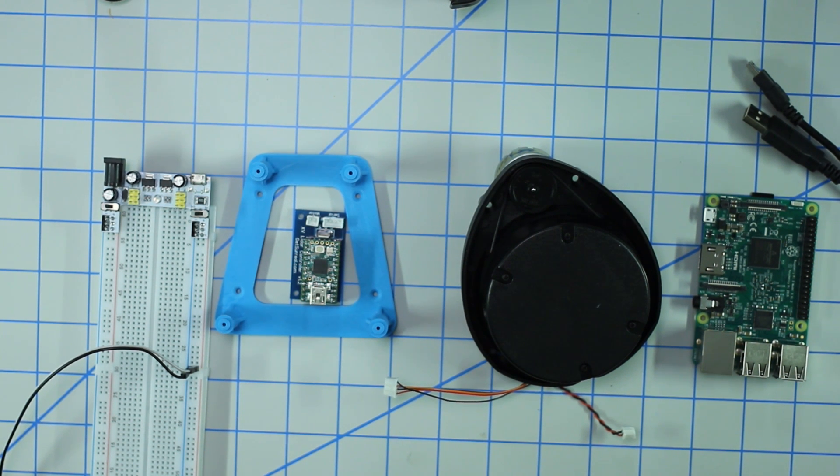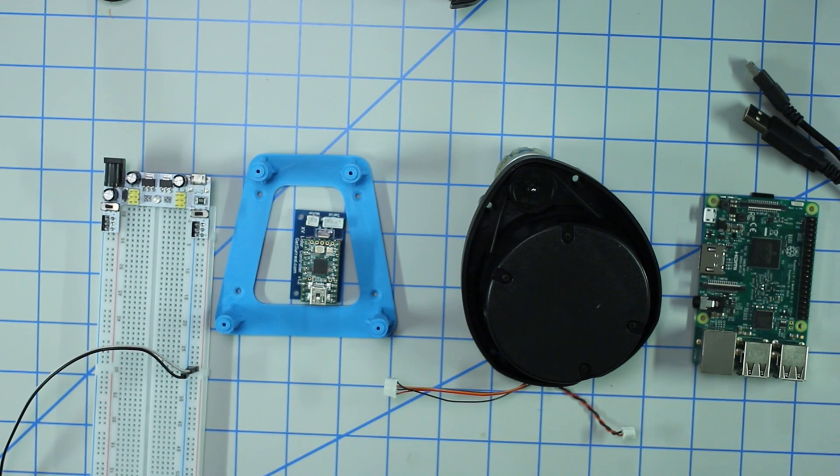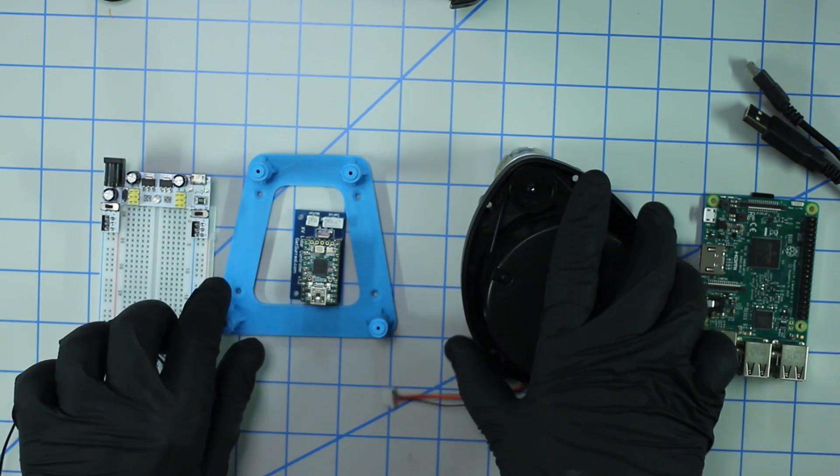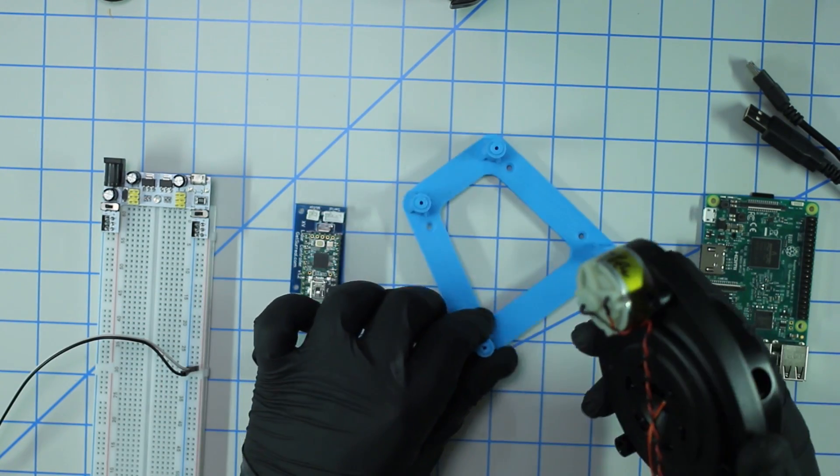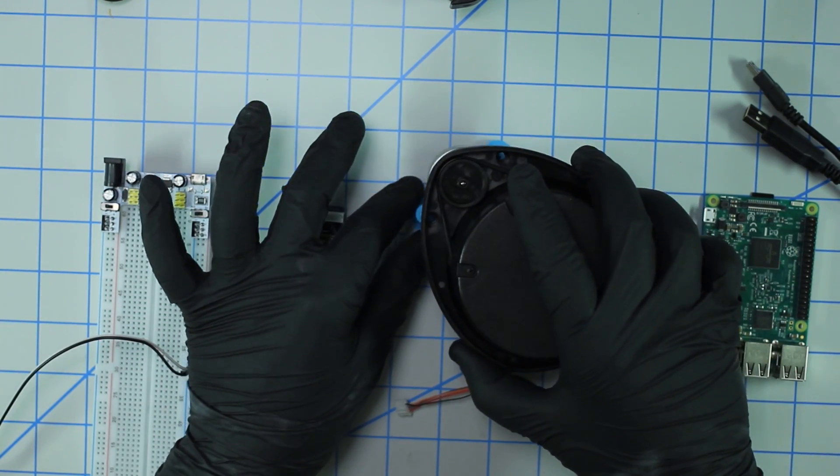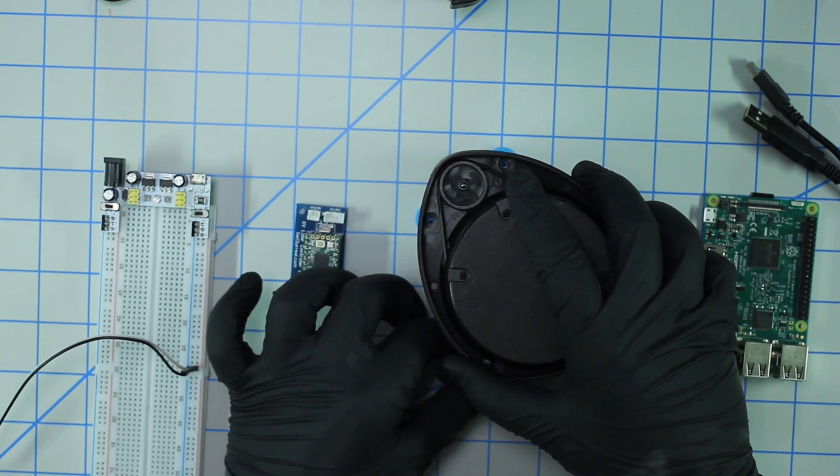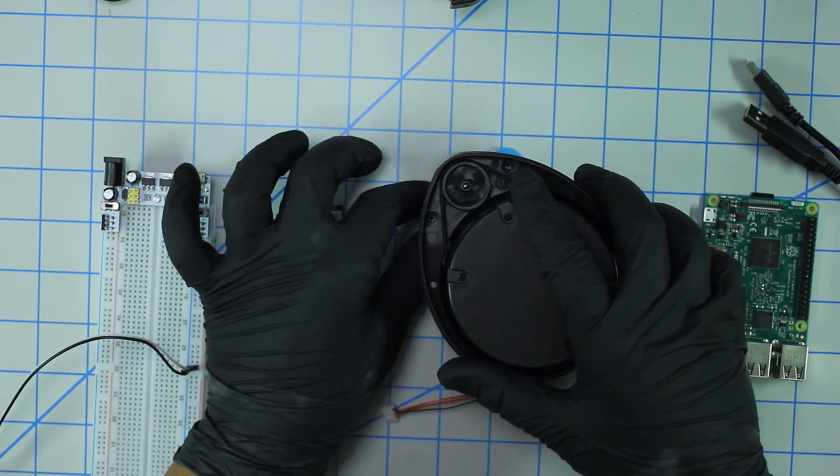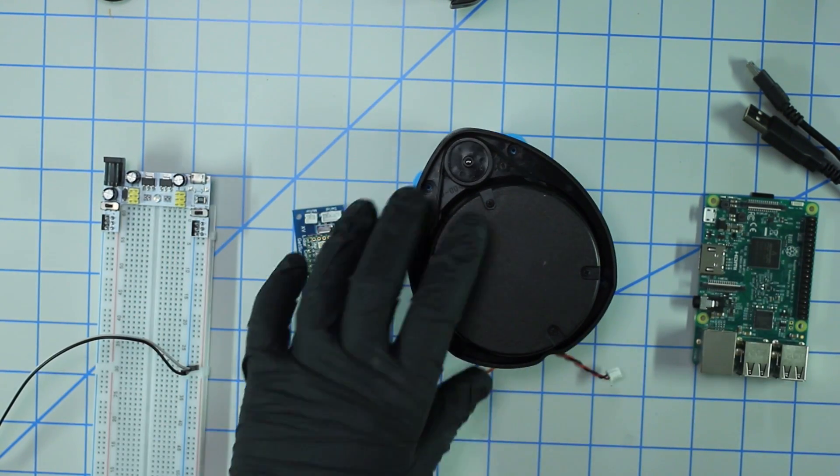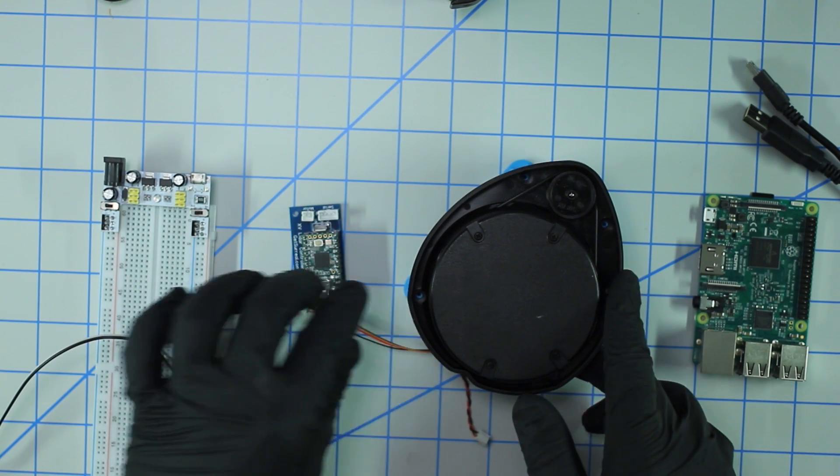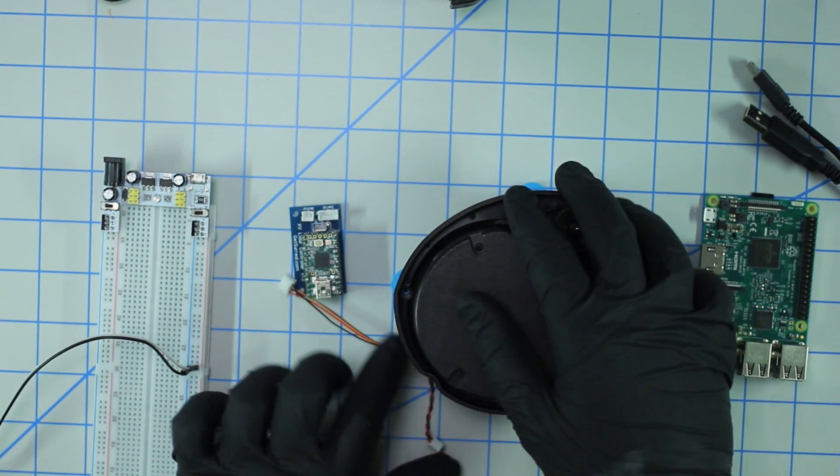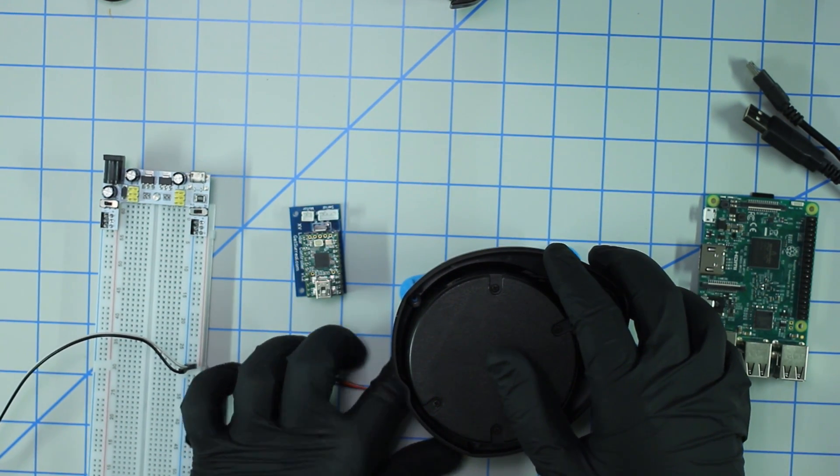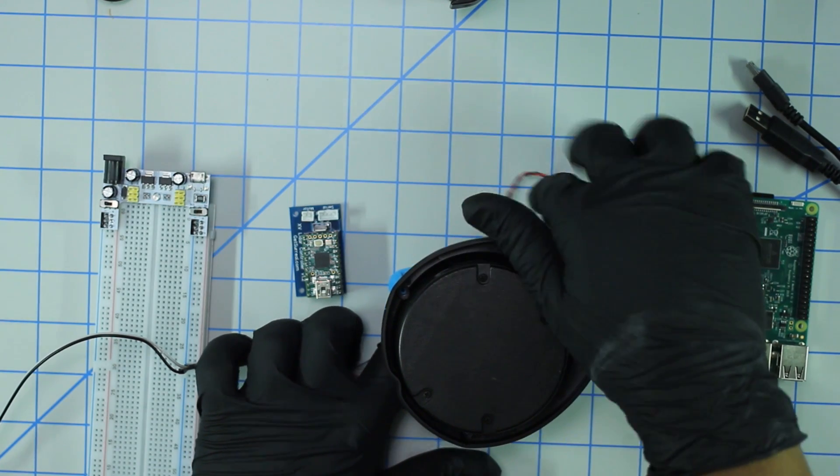Let's go ahead and start hooking everything up. The first thing you want to do is take the lidar unit and mount it to the 3D printed mount. It just drops in. We're not going to screw it down right now, we're just going to get this set up so we can test it.